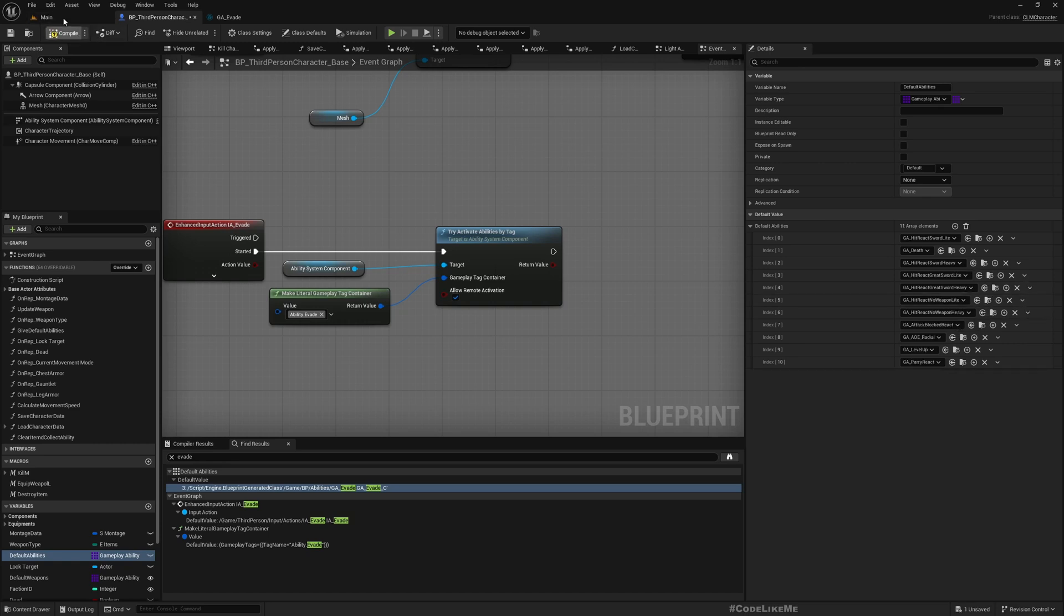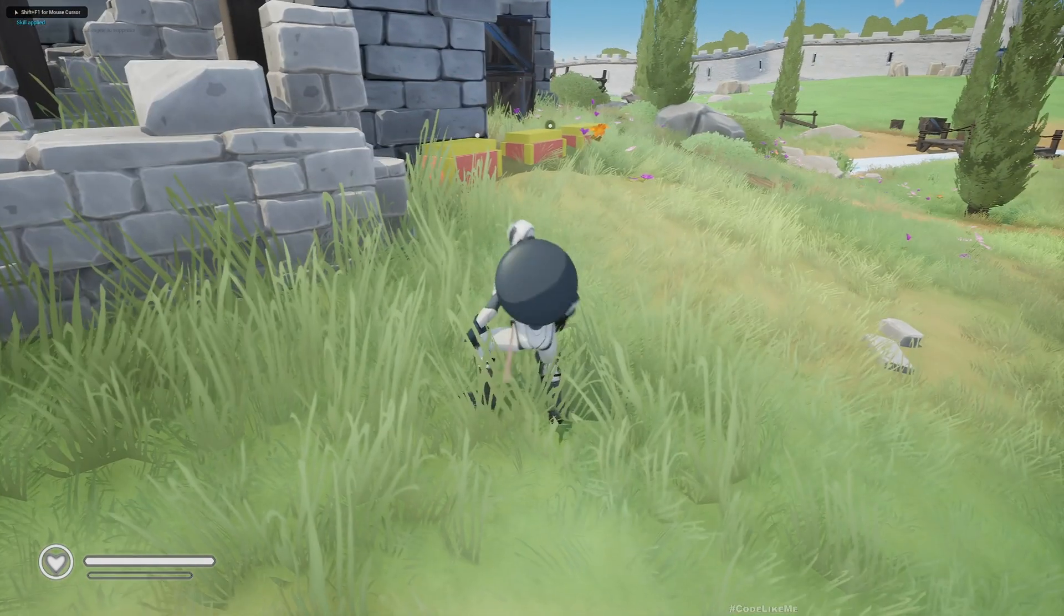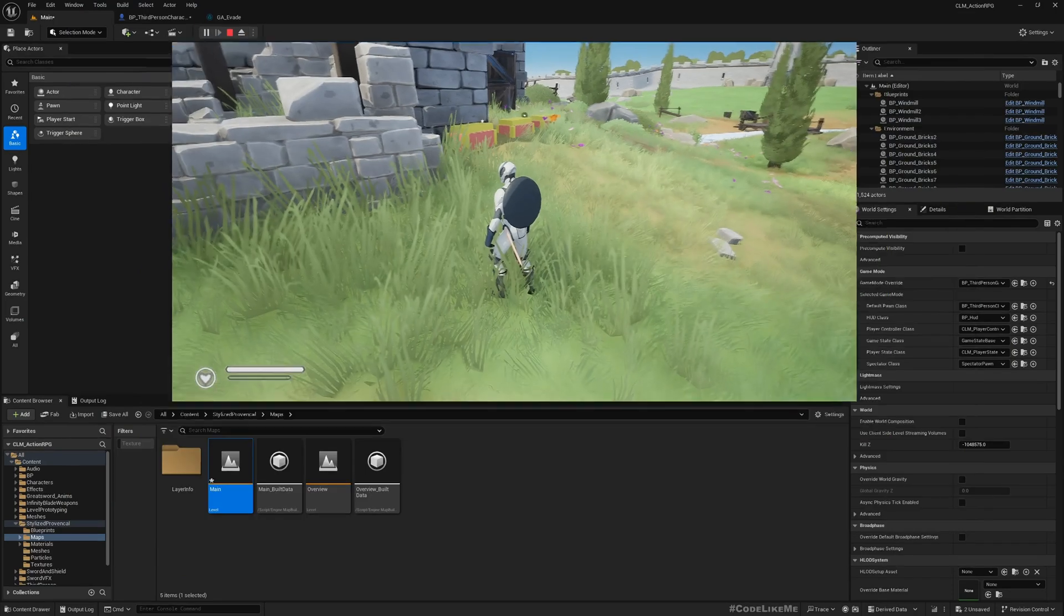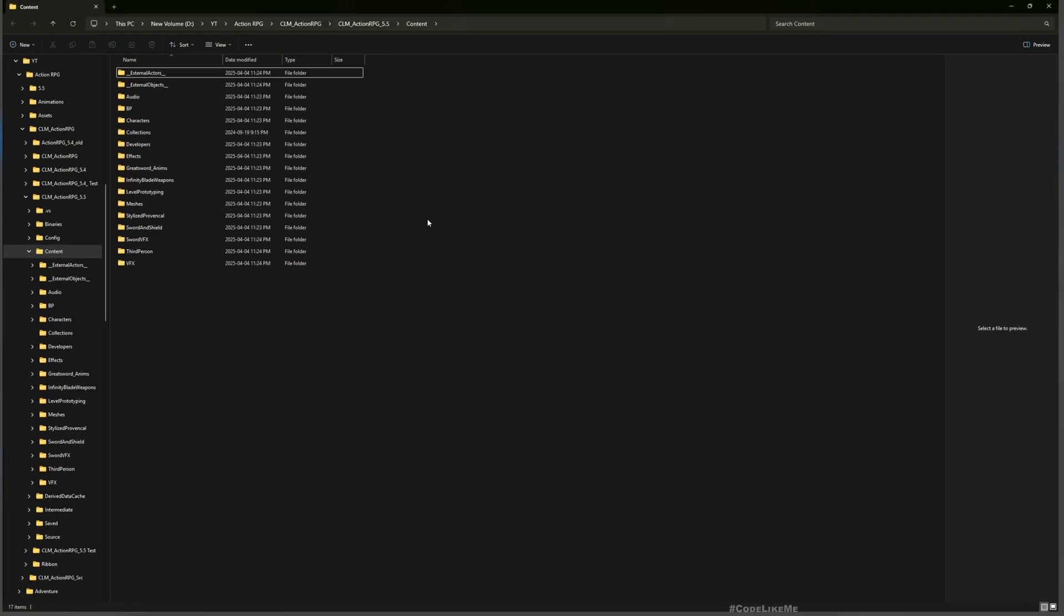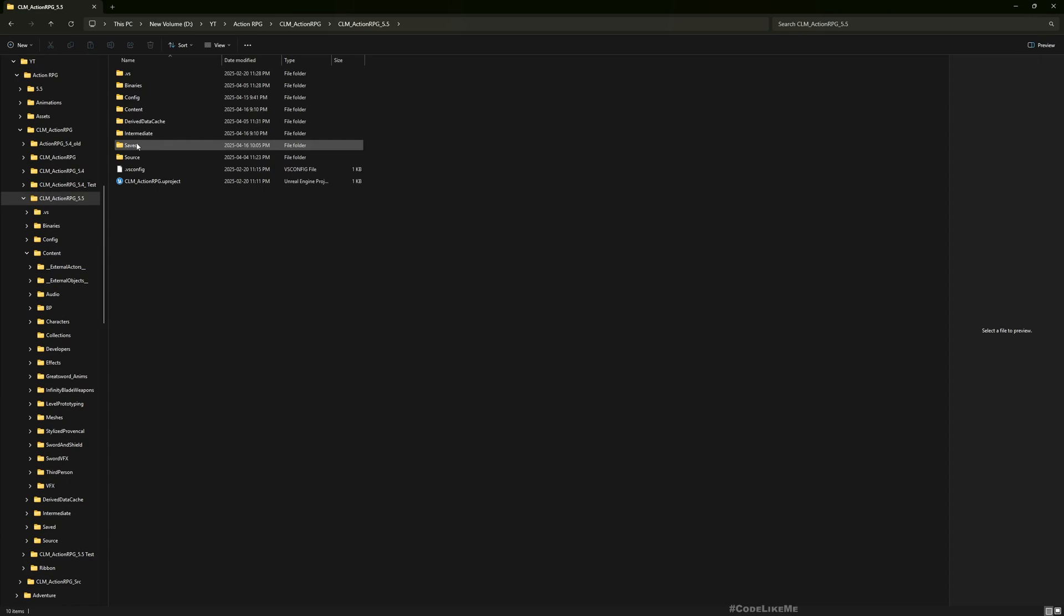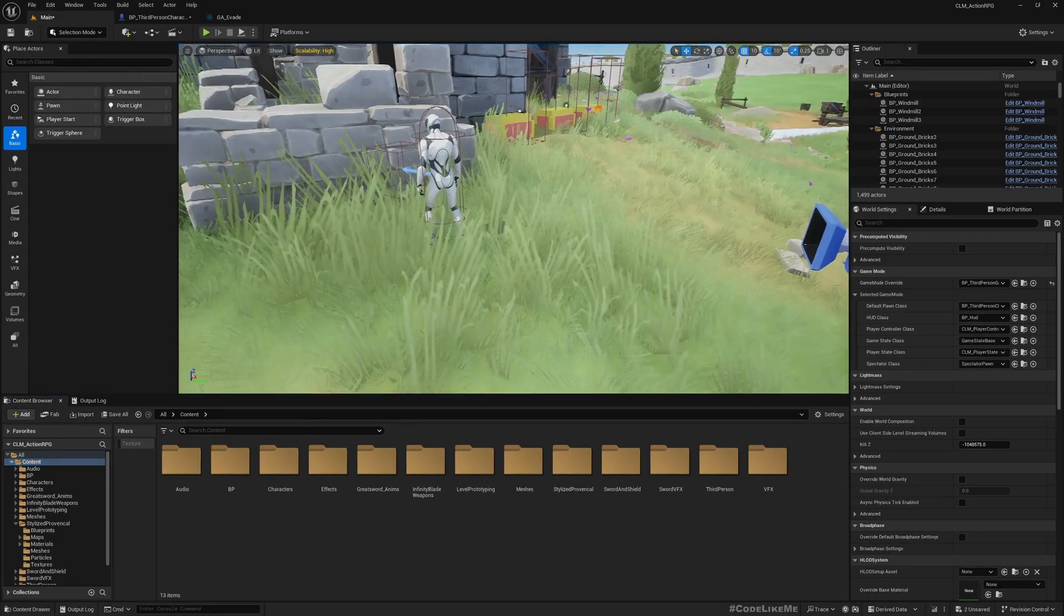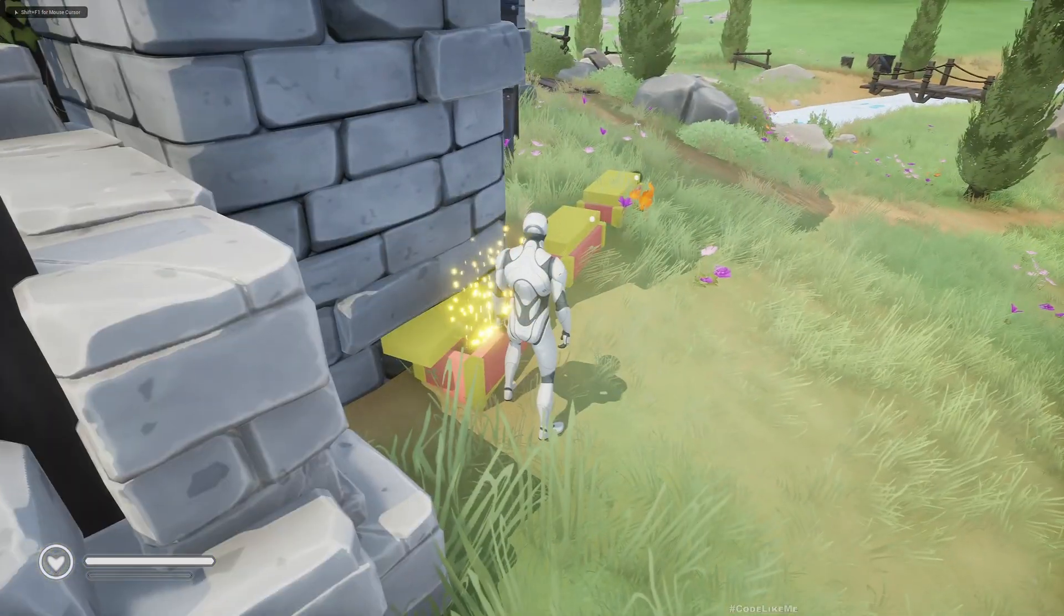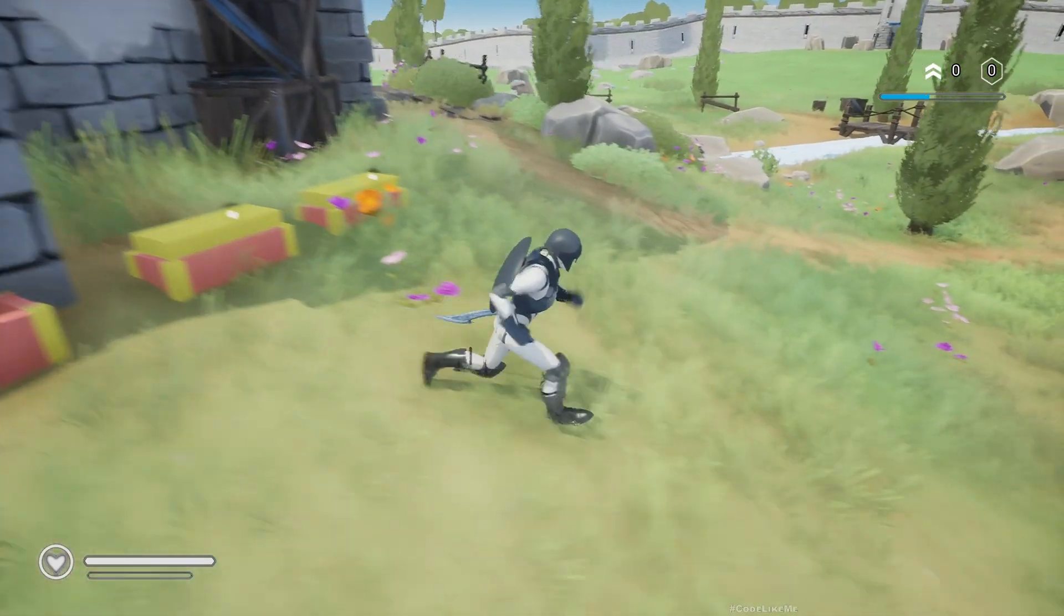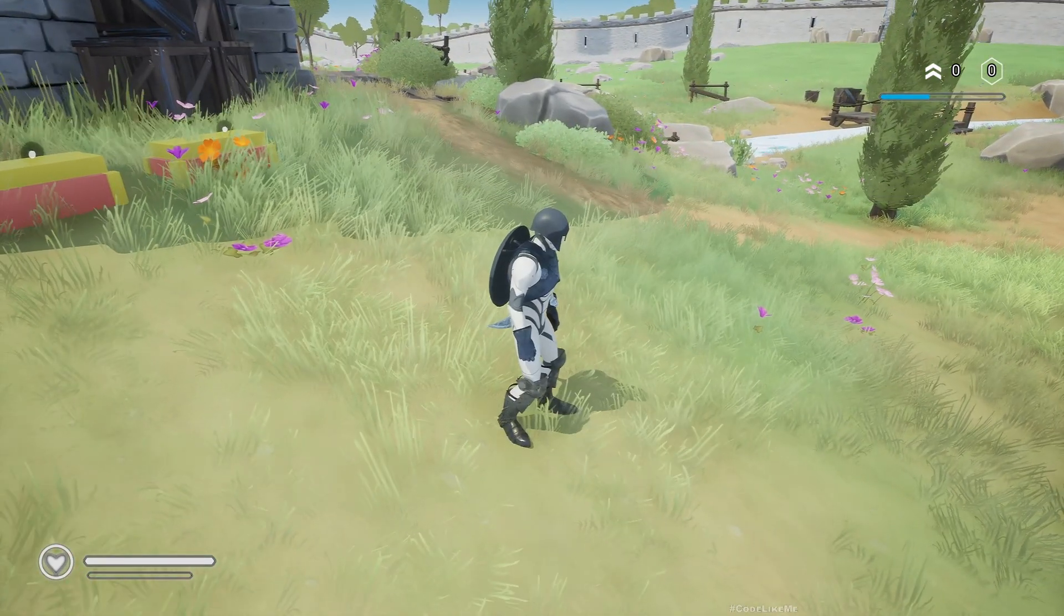If I play and press Control, I can still do that. That's because I have a save file. Because I have the save file, my abilities that I already had are saved. Now let me remove the save file. Now if I press Control, I can't evade.